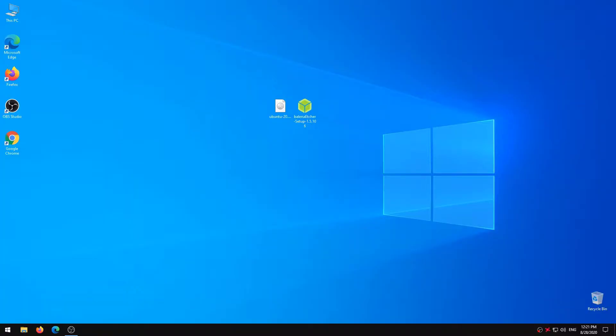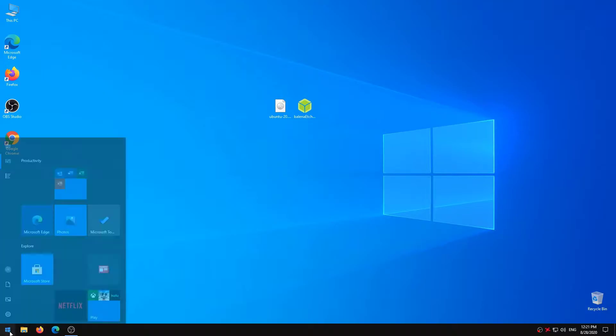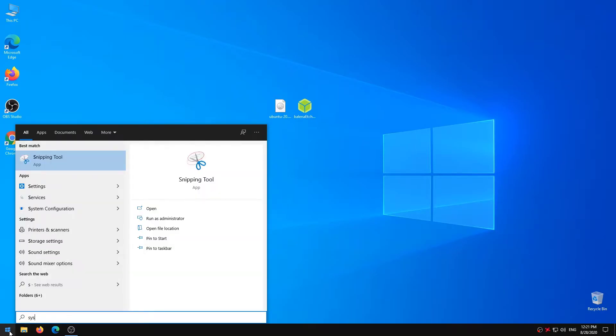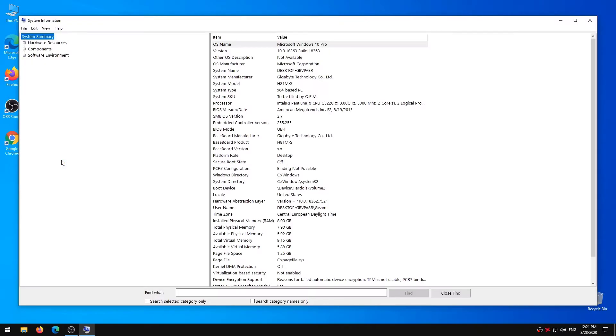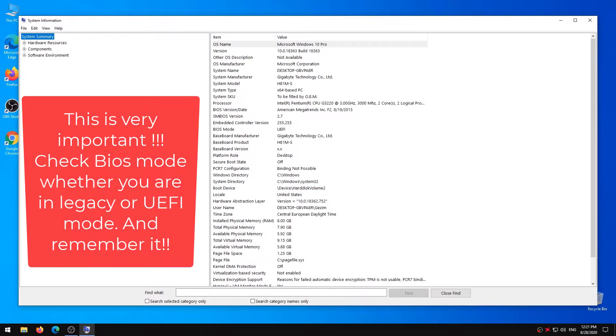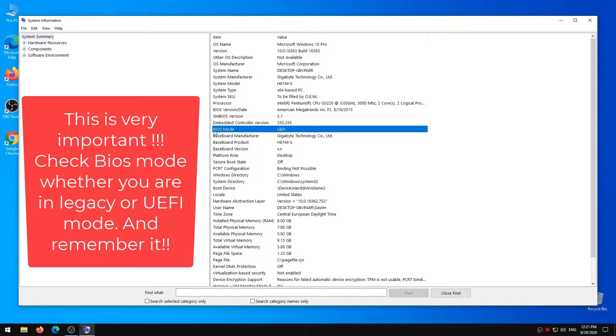Now we need to check whether we are in legacy or UEFI mode. To do that, open start menu and type system information. Open the program. This is very important part. As you can see my BIOS mode is UEFI mode. You need to remember it whether you are in legacy or UEFI mode.